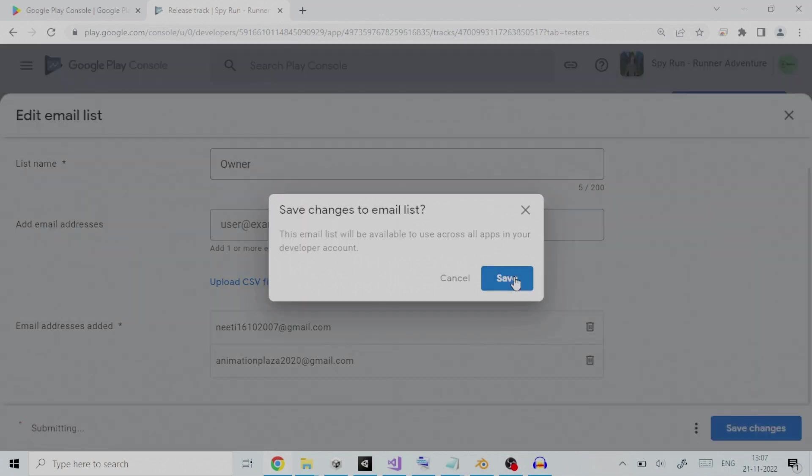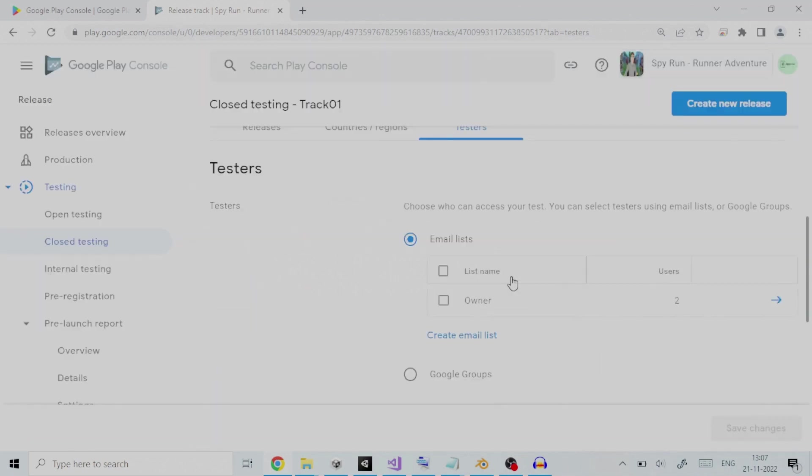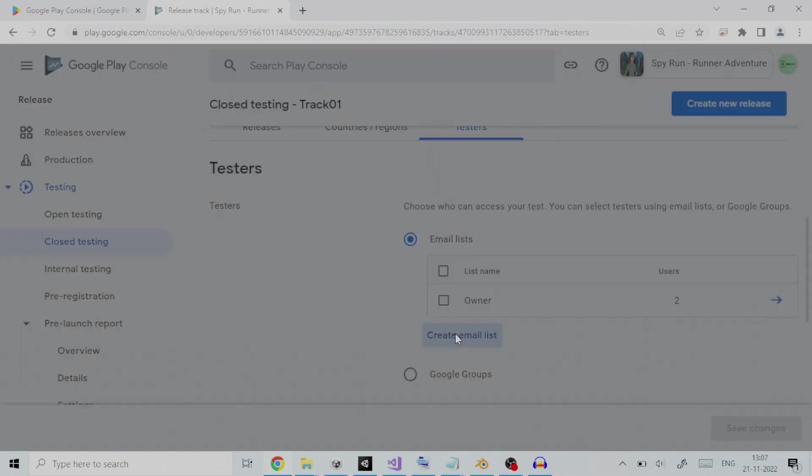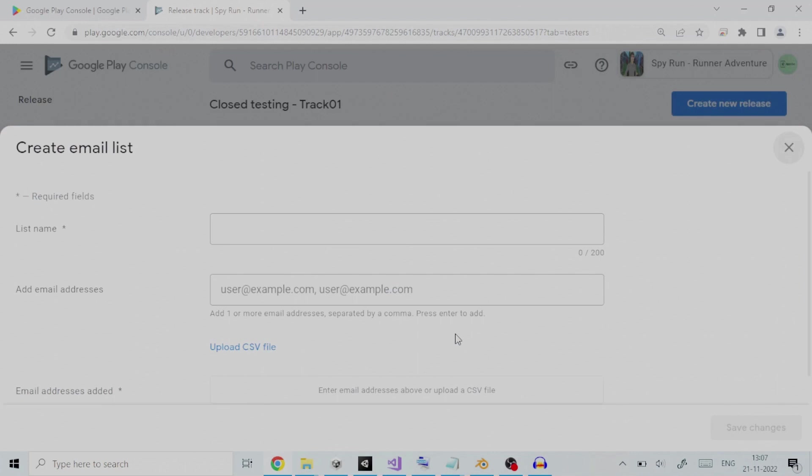You can also create a separate email list from the owner by clicking on create email list. Let us click on this. Provide the list name, and for rest, the process to add testers is same as followed for owner.